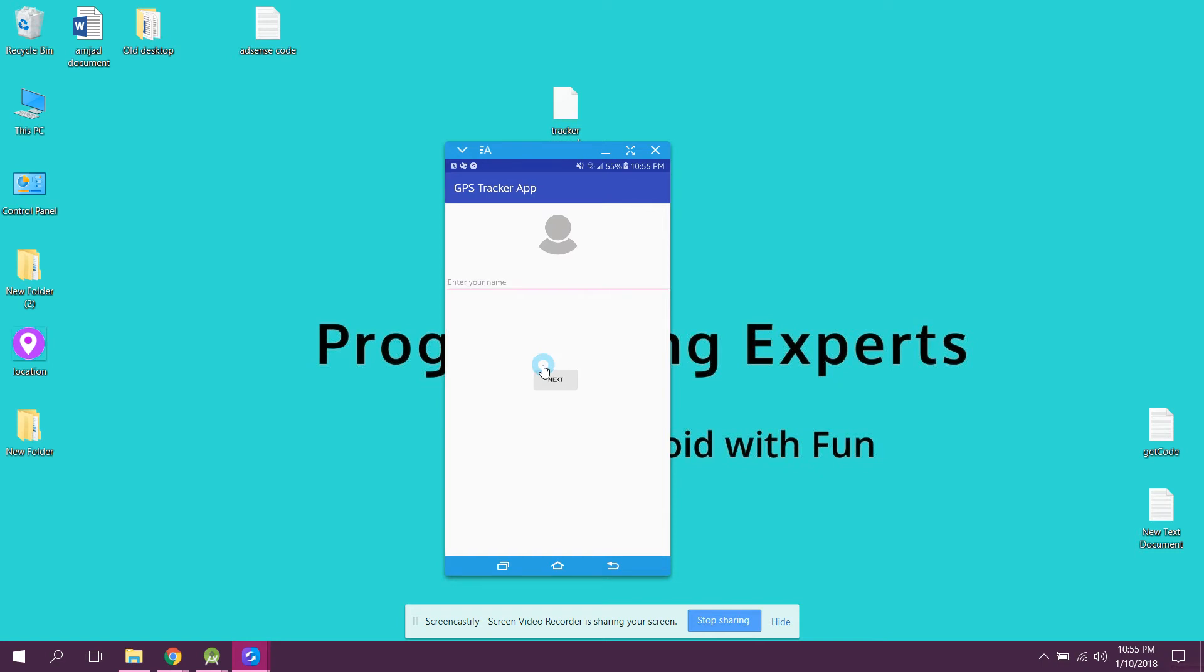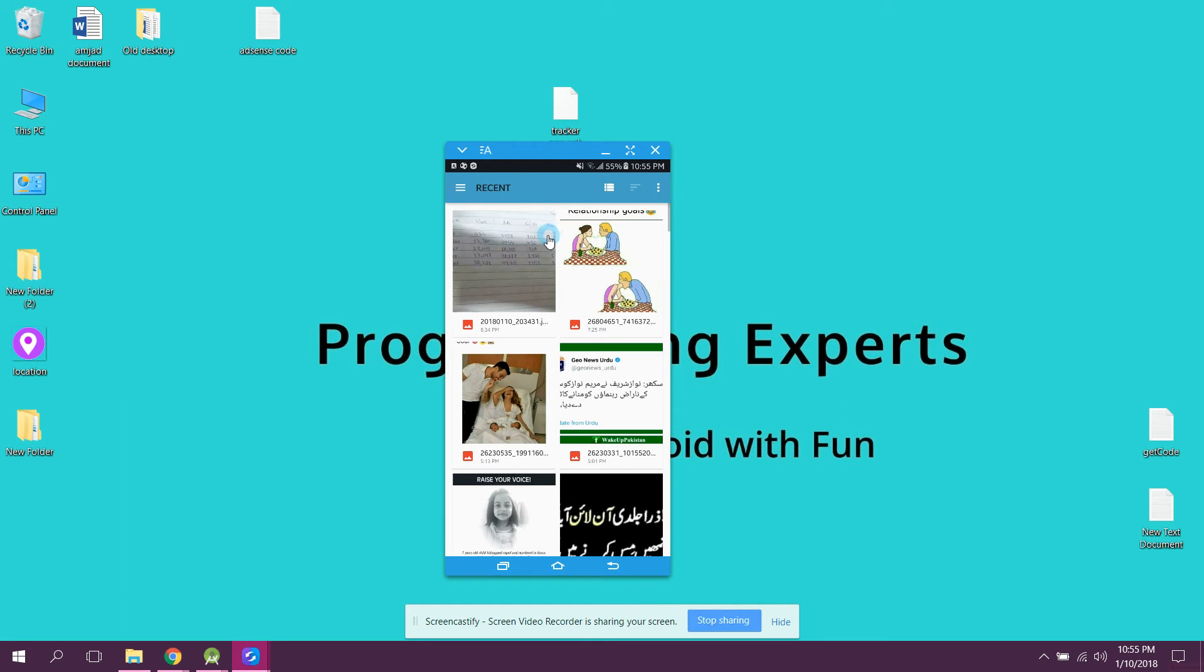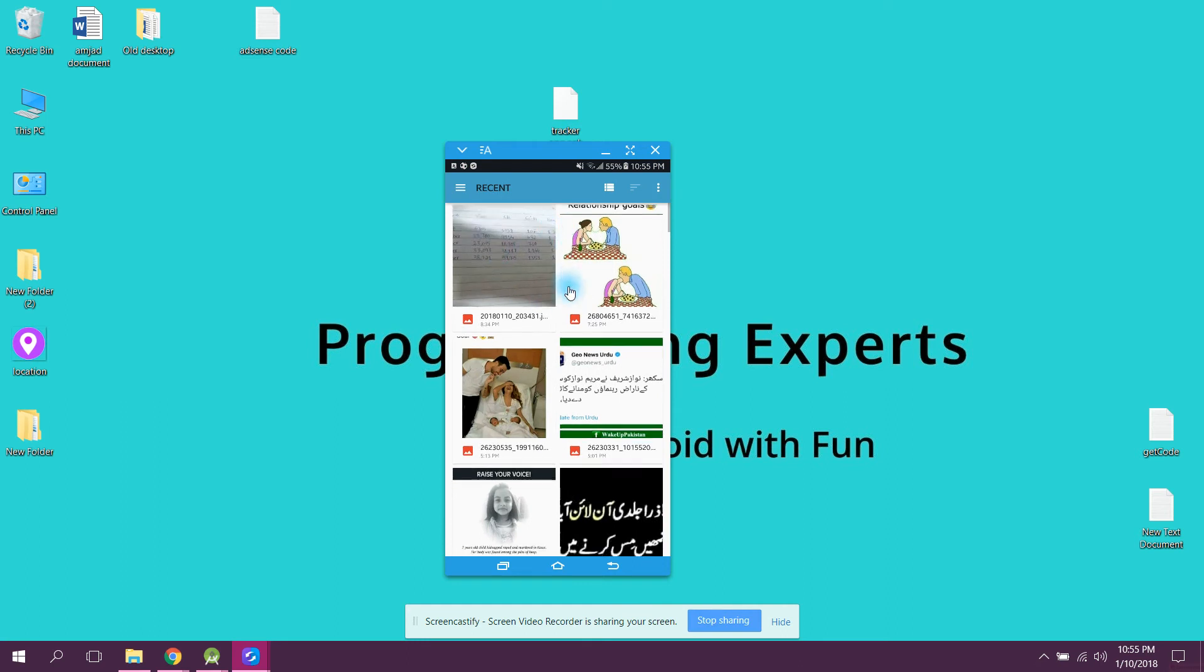I click on next. Now it is asking me to enter my name. I enter as Haroon and I click on next. Here you guys can see it is saying please choose an image. Now the user must choose an image to continue, so the user will click on this button and he can choose the image.